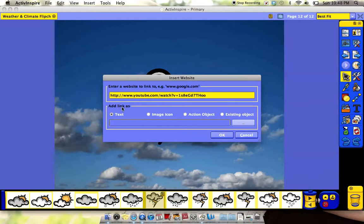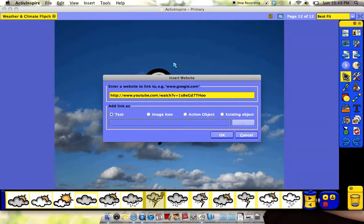Now again, you can put this URL with just text, and if you're in a hurry, that's fine. I just don't think it's very pretty, and I like my flip charts to be pretty. So for the cloud that I already put out there, I'm going to click an existing object.